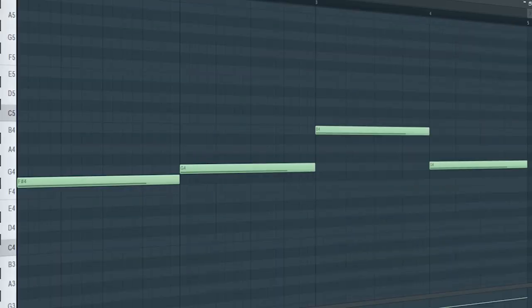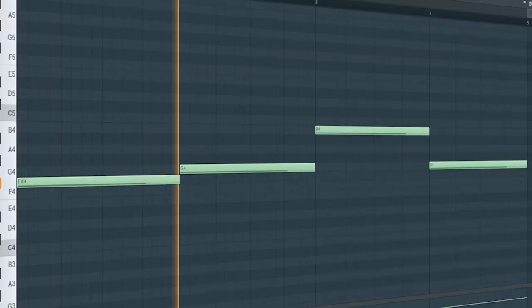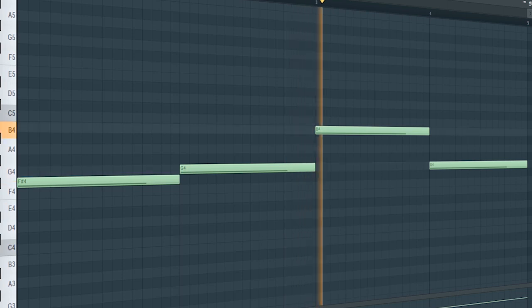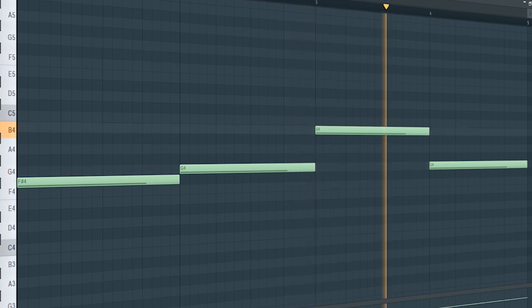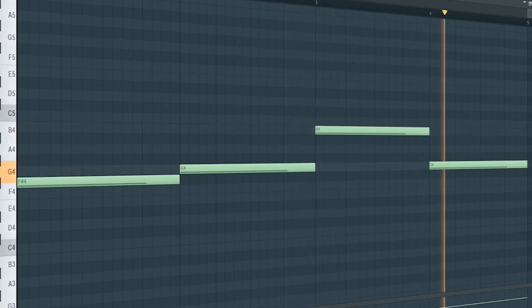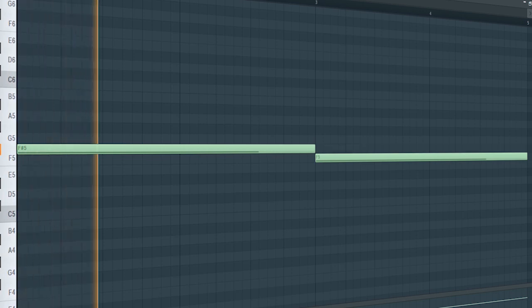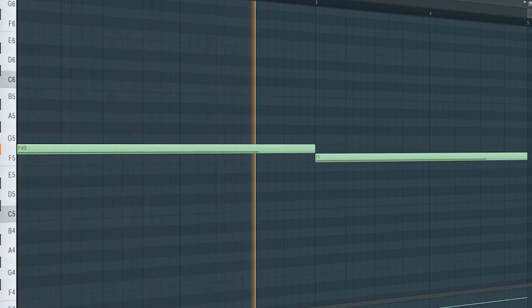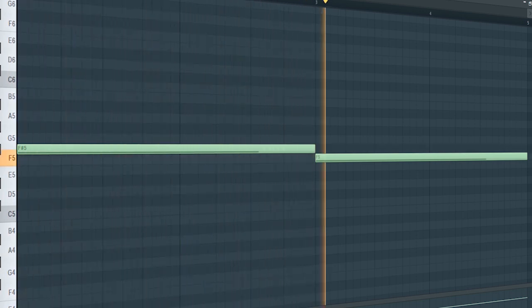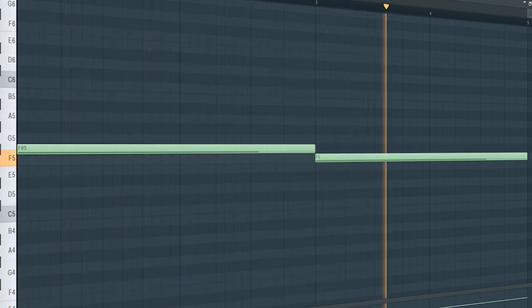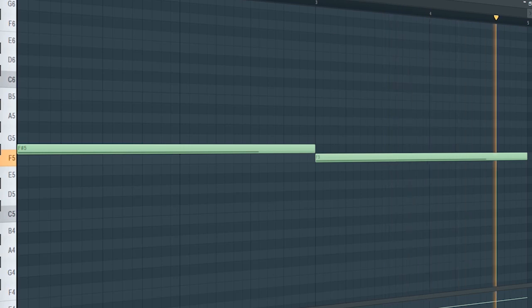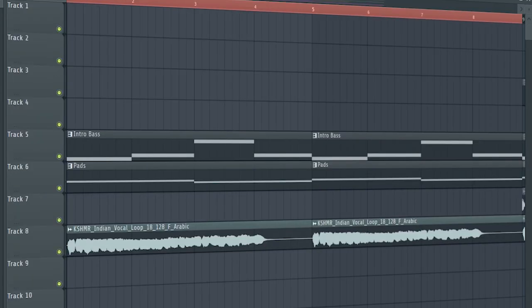Then add a bassline. Add some pads. And this is how the intro sounds.